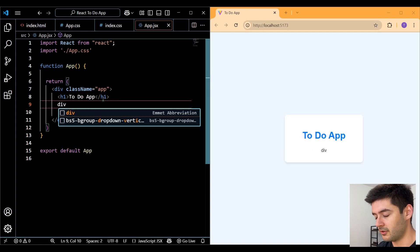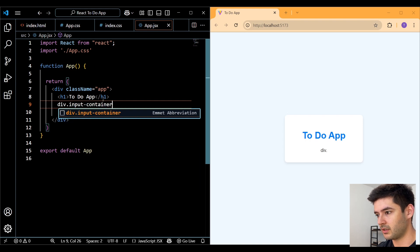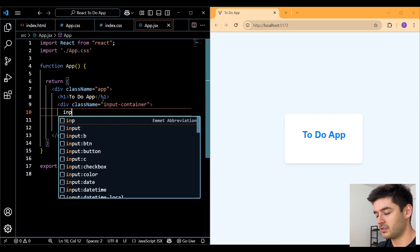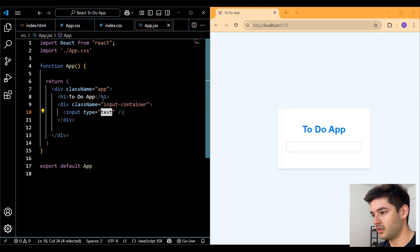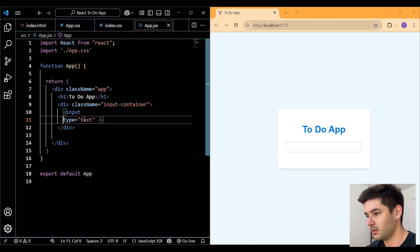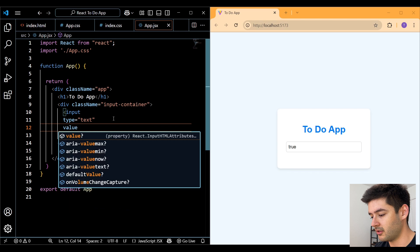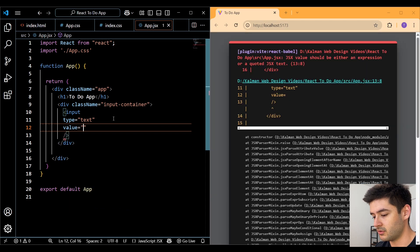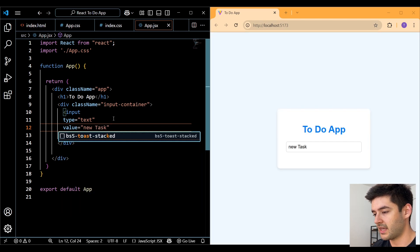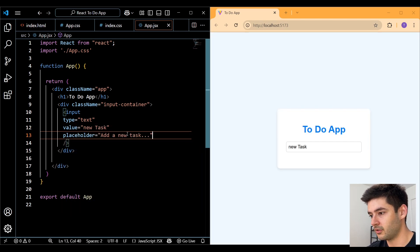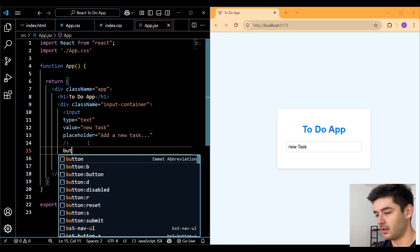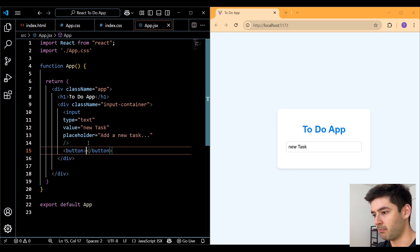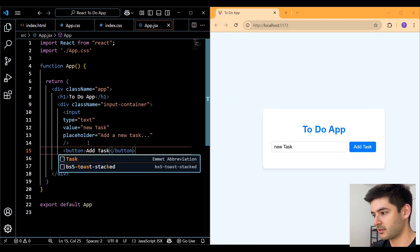Here, we'll create another div with a class of input container. Inside of this, we'll create an input element. We're going to leave the type equal to text. And I'll space this out a little bit. I'll make the value equal to new task and include a placeholder of add a new task. Then I want to create a button that says add task.